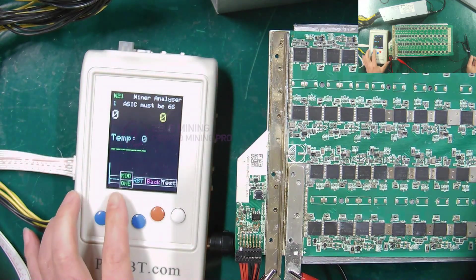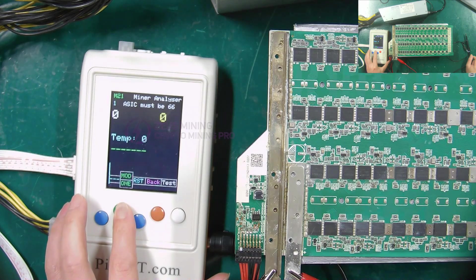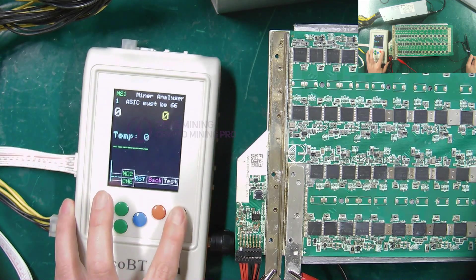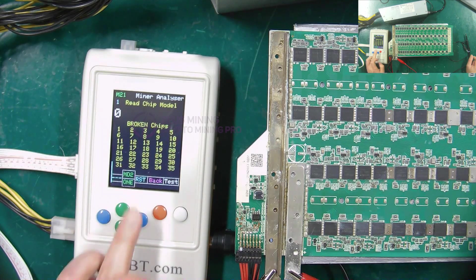Then, select the MD2 mode, press the test button, and start testing the read chip model command.